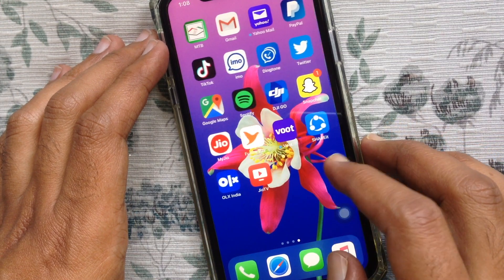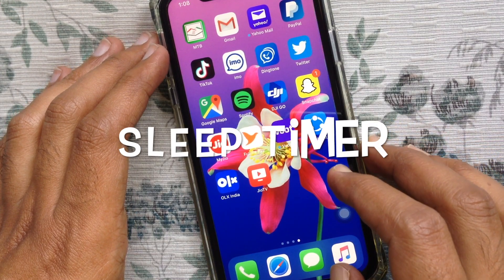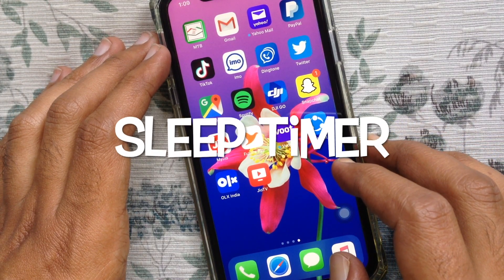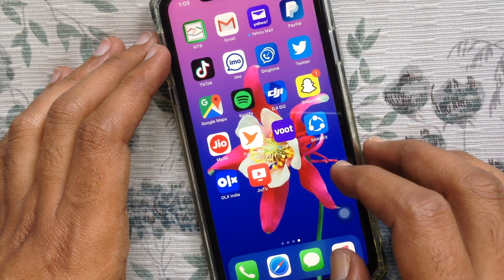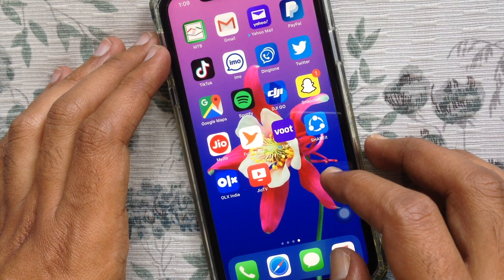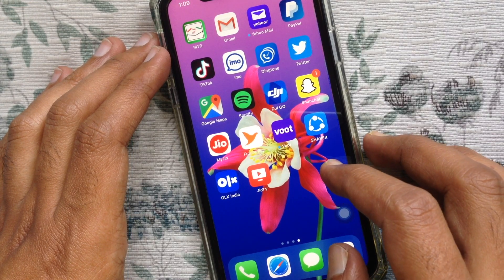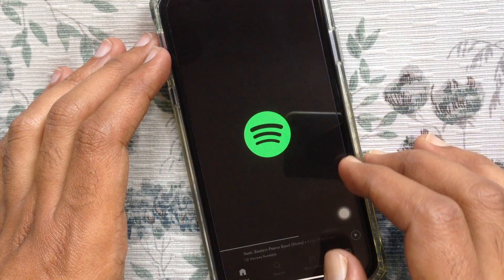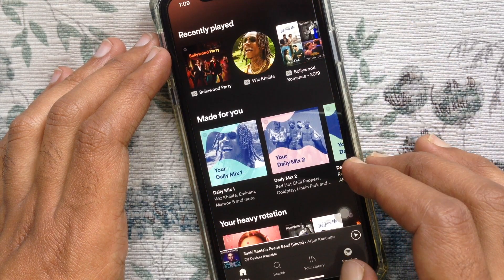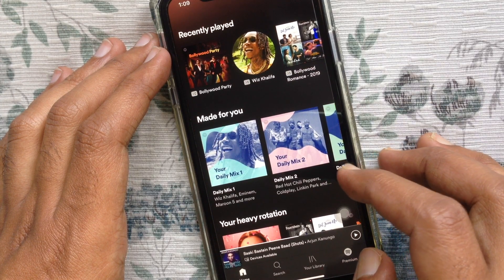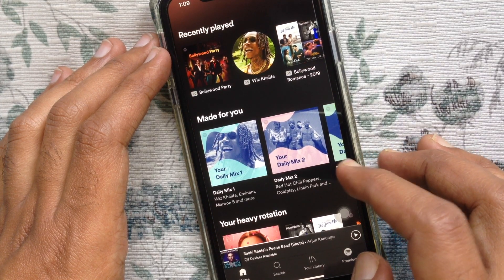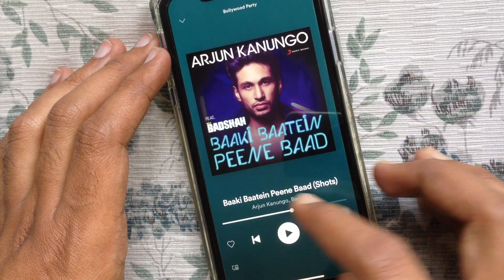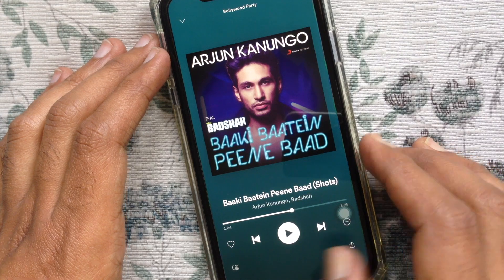Hi viewer, today I want to show you how to use Spotify's sleep timer on iPhone. First, open the Spotify app on your iPhone and start playing any music. After that, open the now playing screen, then tap the three dots on the top right corner.